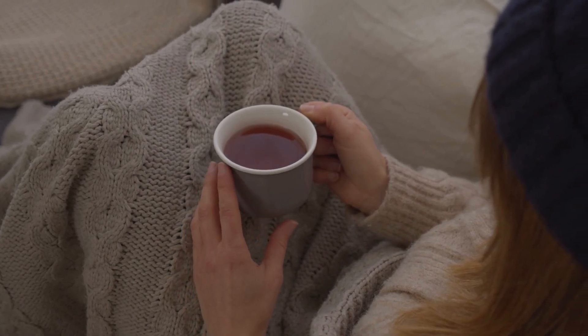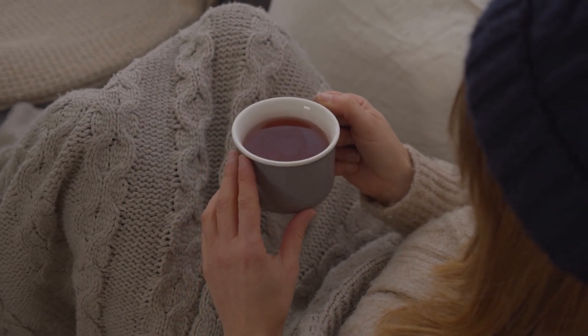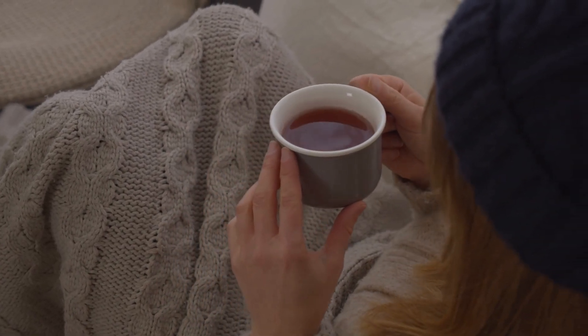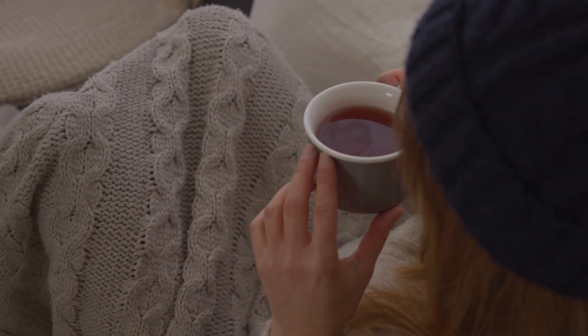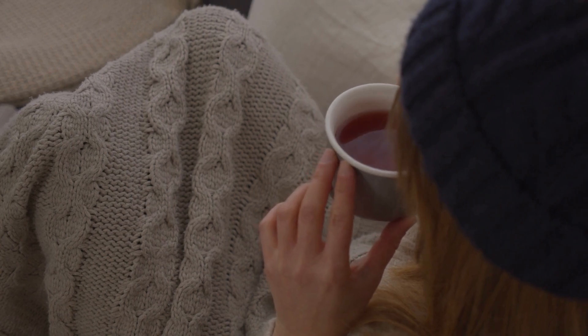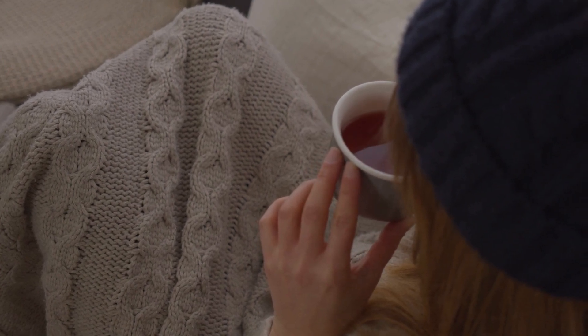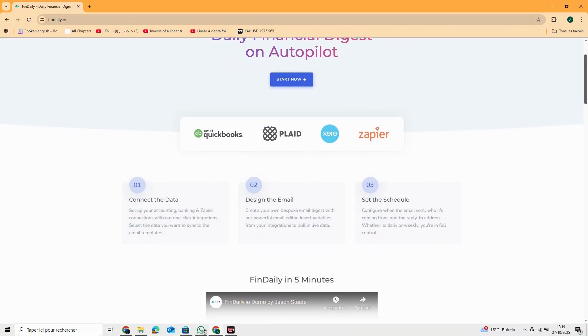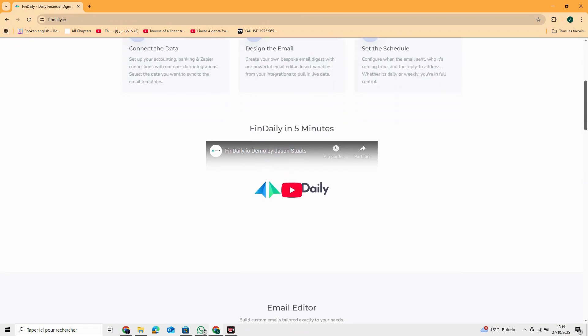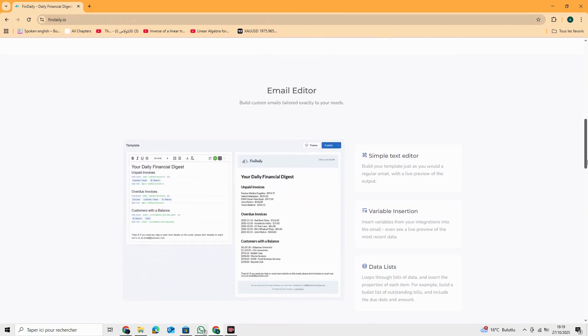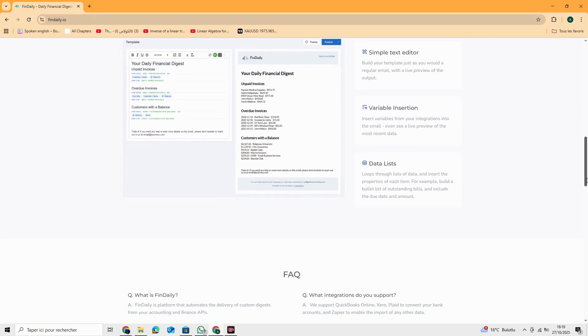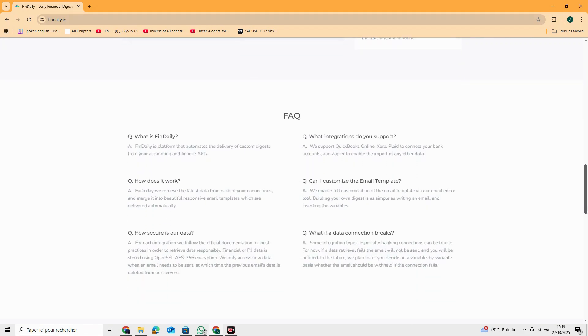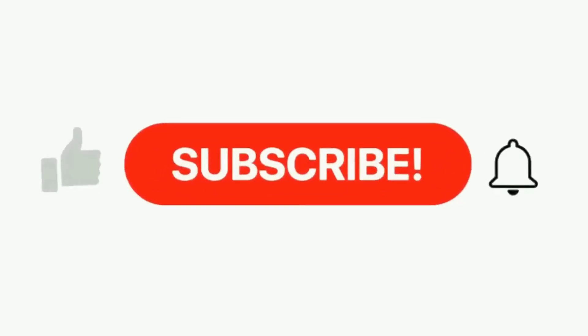What if your financial reports just showed up in inboxes every morning, totally written, formatted, and sent, with zero effort from you? Meet FinDaily, the AI-powered system that turns your accounting data into daily email digests on autopilot.